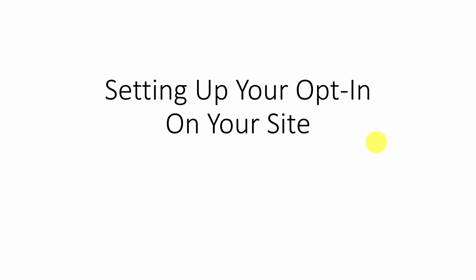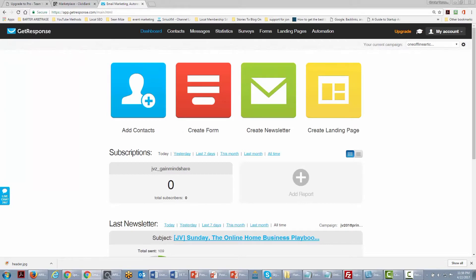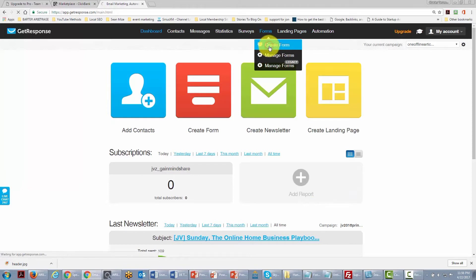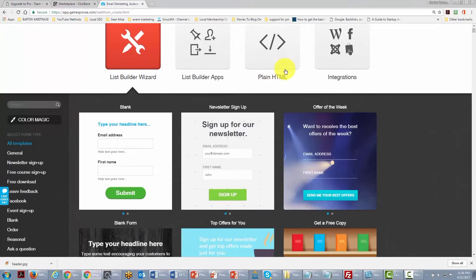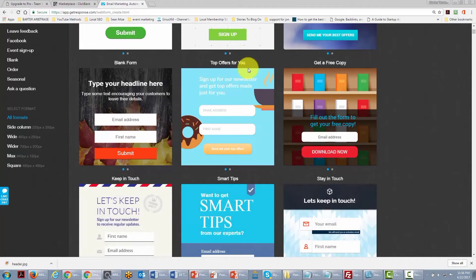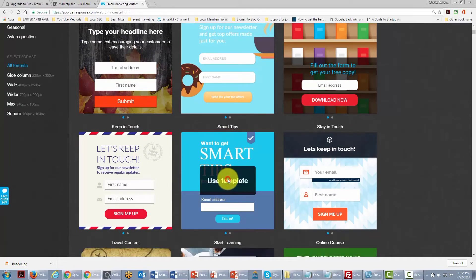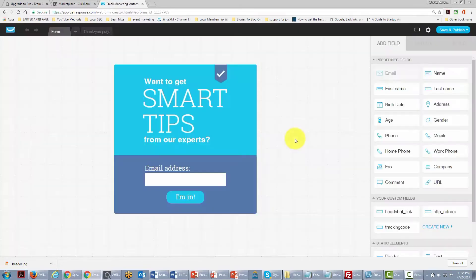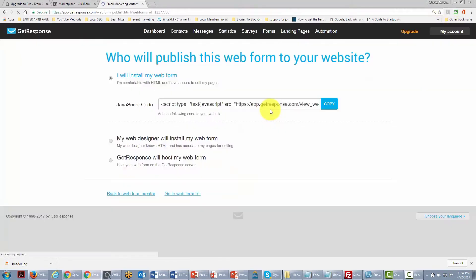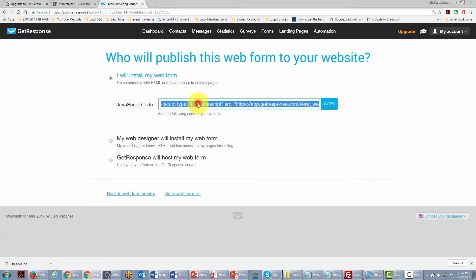In this video we are discussing setting up our opt-in form on our site. We are looking at GetResponse. We start by going to the Forms area, creating a form, picking a template that best reflects what we want to say to visitors, and clicking Save and Publish. GetResponse gives us some JavaScript code, which we copy.